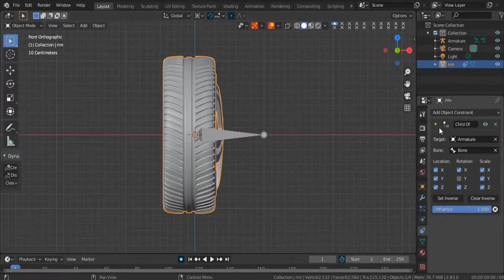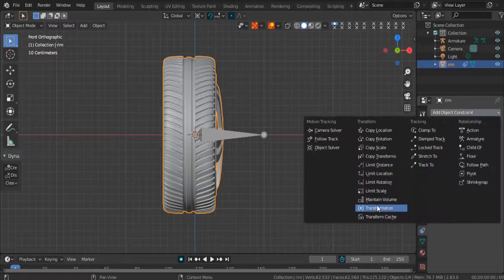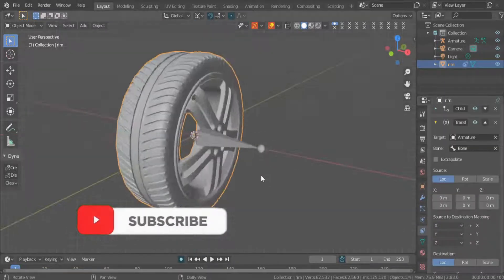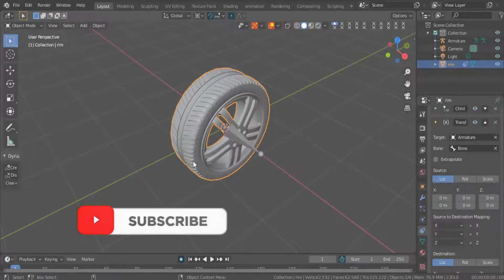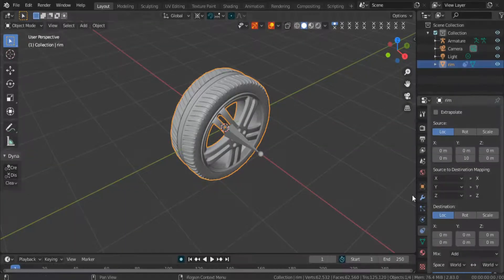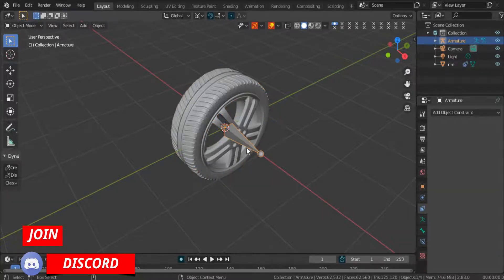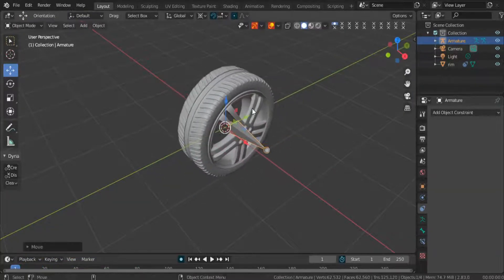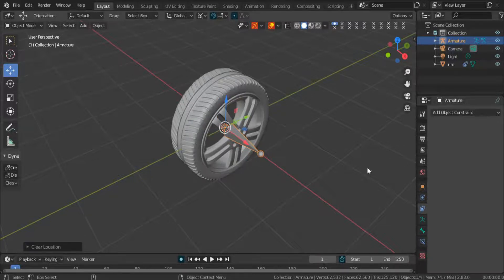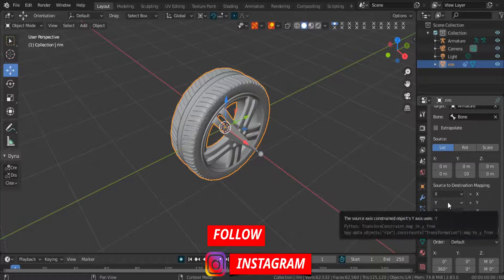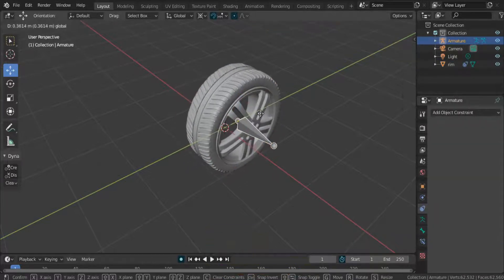Now you have to set the axis for forward and backward movement, and the axis on which the tire will rotate. In this scene, the Y-axis is for movement and the X-axis is for rotation. Put the value on the location of the Y-axis and 360 degrees rotation on the tire for that location value, then change the source to destination mapping.